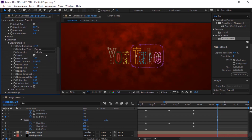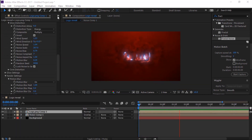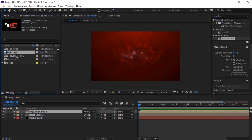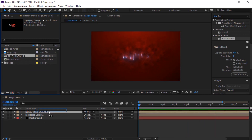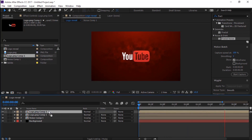Change the Distortion Type to Energy and change the Distortion Amount to 9. Now add the logo composition to the timeline.